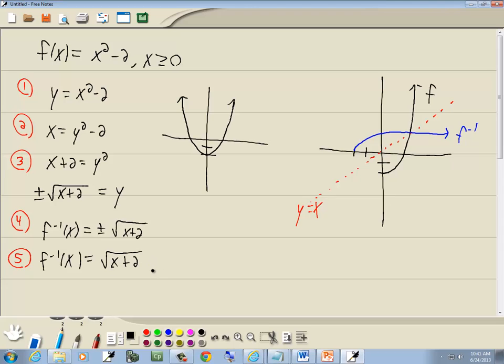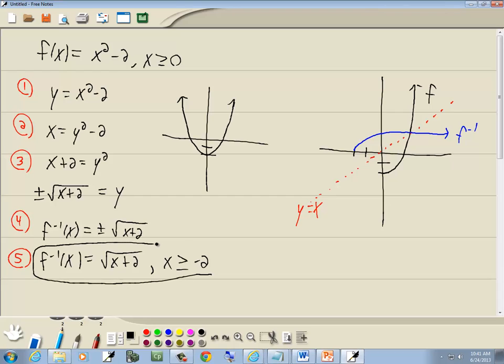Just keep the positive square root of x plus 2. Now that makes it 1 to 1. They'll also put x is greater than or equal to negative 2 to specify the domain — that has nothing to do with making it 1 to 1. And that's our answer.